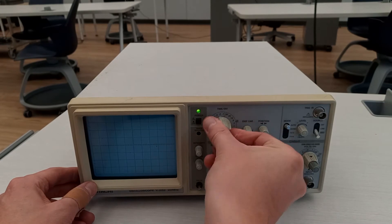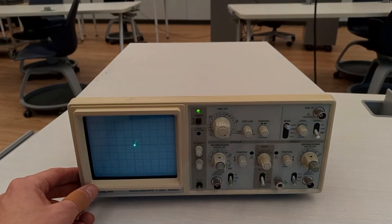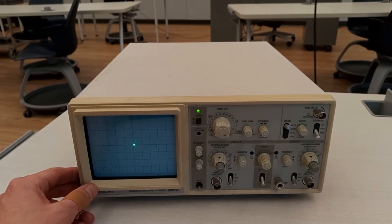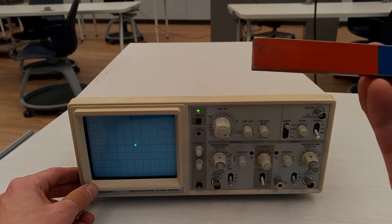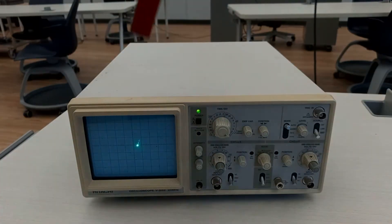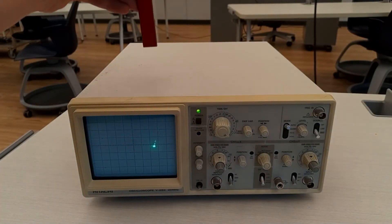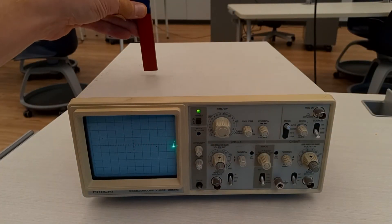An oscilloscope like this one uses a cathode ray tube to produce images on its screen. The electron beam begins at the back of the machine, and then strikes the phosphorescent screen at the front, producing a glowing dot.